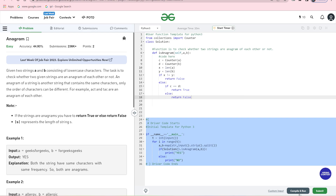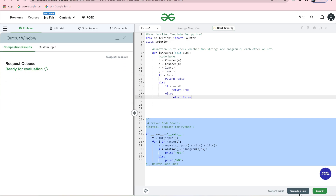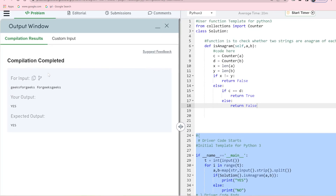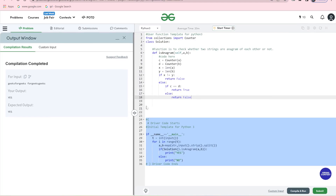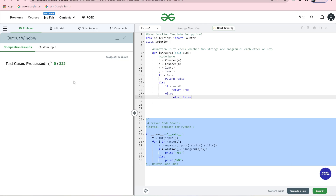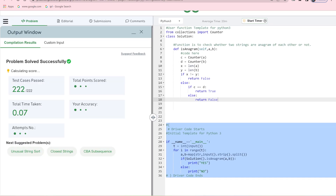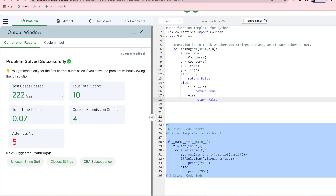Our code is ready. We will compile and run — click here. Look at this. We will submit. Our test case has passed. We have completed all 222 test cases.